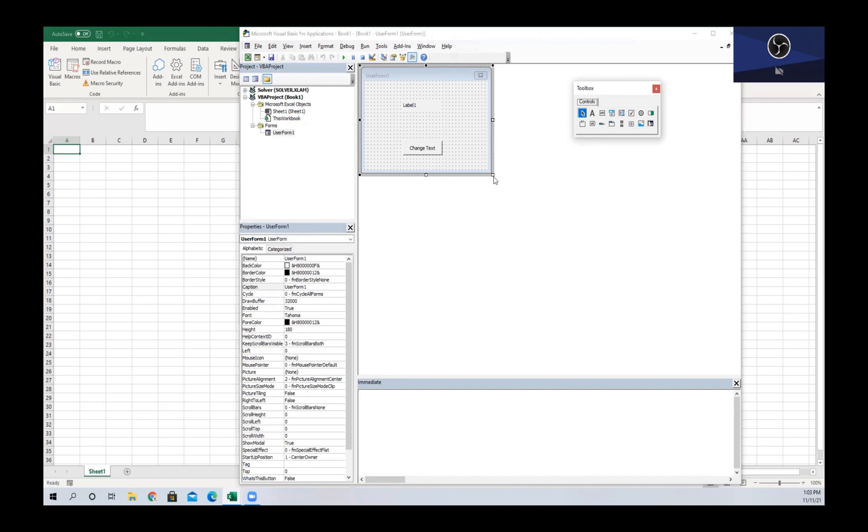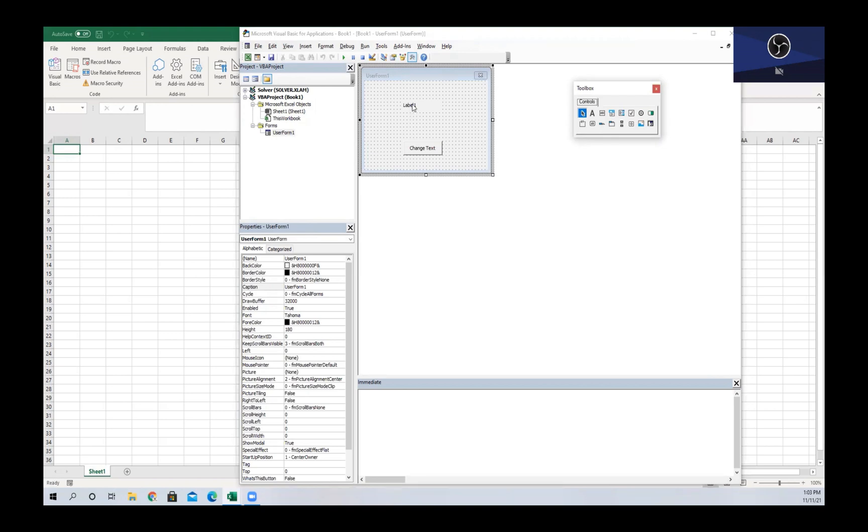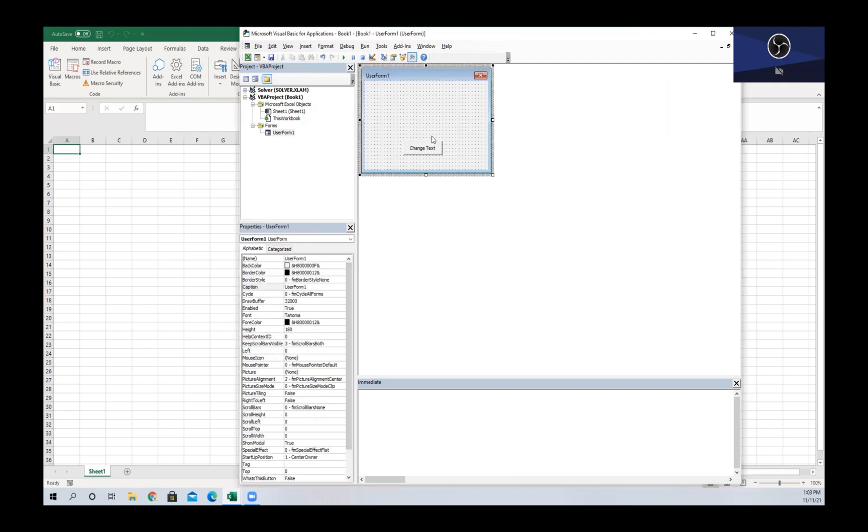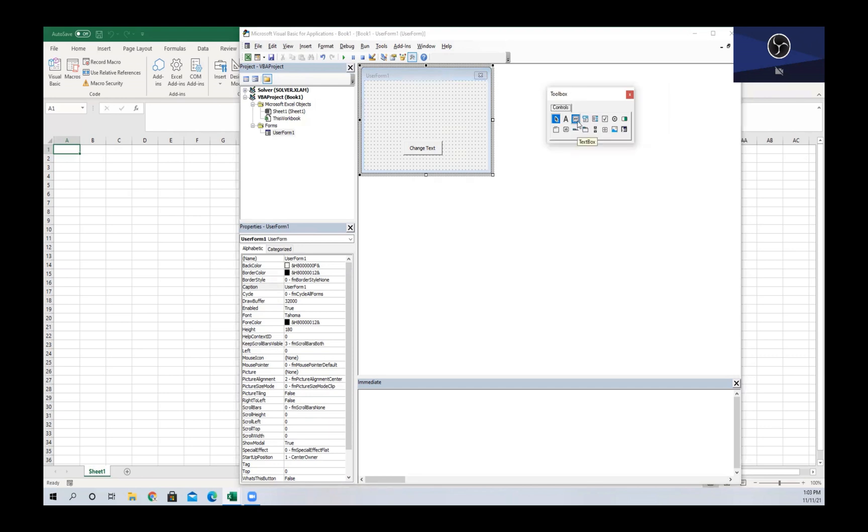We're going to use a message box to show what text was written inside of our text box when we hit the command button. So what I'm going to do is I'm going to delete our label, and then using our toolbox I am going to add a text box by dragging that into our user form.